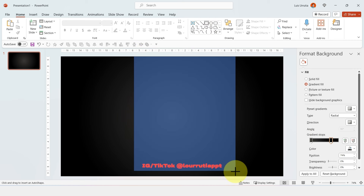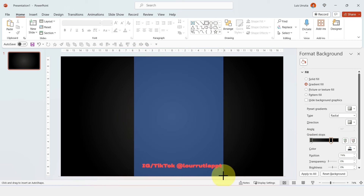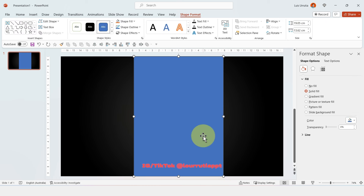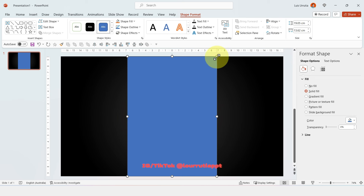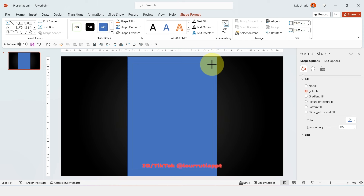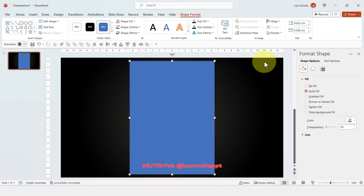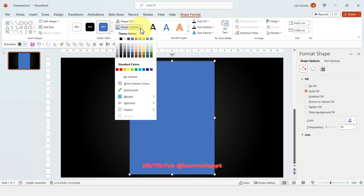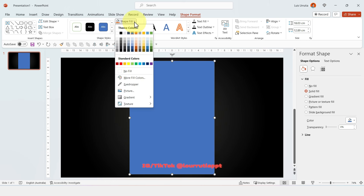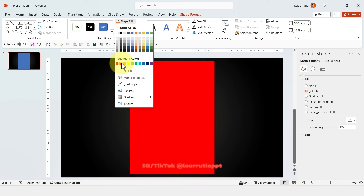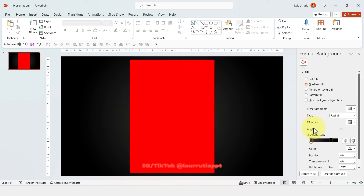Now let's insert a rectangle and place it right here — this will be the border of our magazine. Let's align it to center and align it to middle. Holding Ctrl and Shift on your keyboard you can make it smaller without it being distorted. Now let's get rid of the outline: click on Shape Outline, No Outline, and change the color of the fill to red.